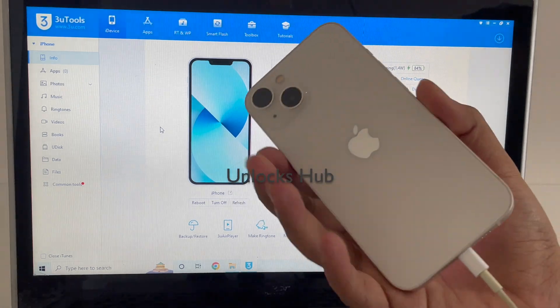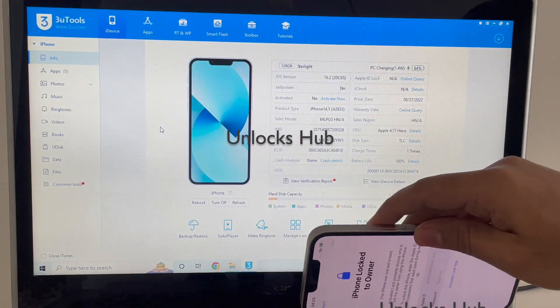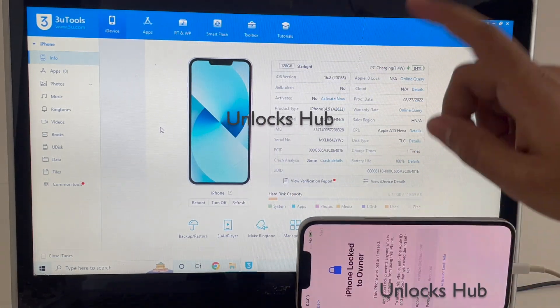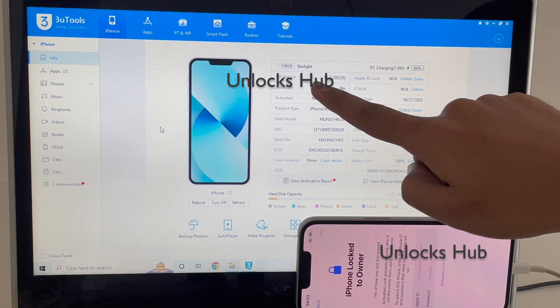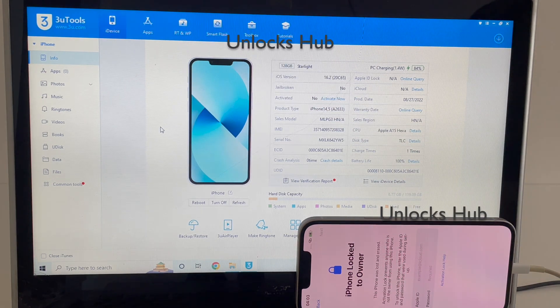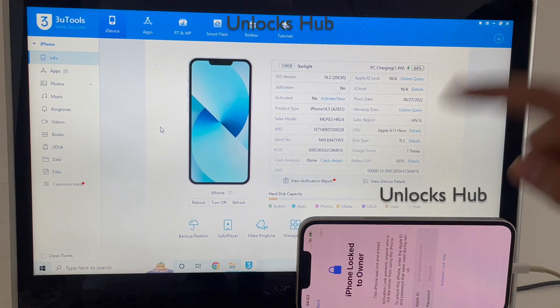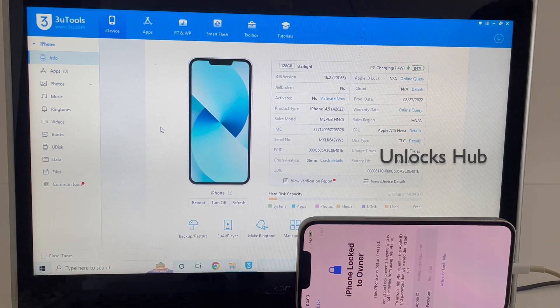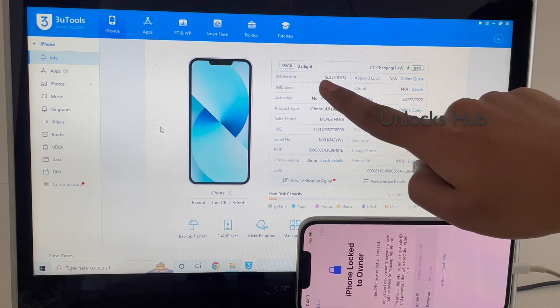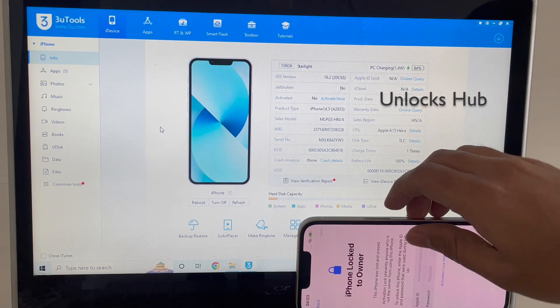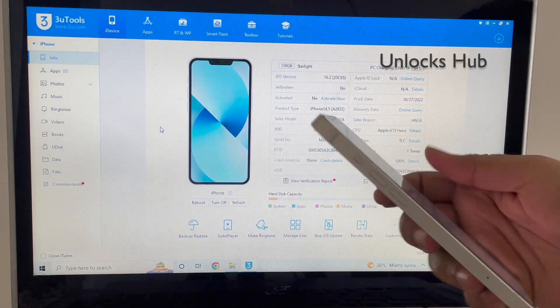Here is an iPhone 13 which is currently iCloud activation locked. You can see the iOS version is the latest iOS version which is iOS 16.2. I will be showing you how to remove the iCloud lock or activation lock on the latest iOS version iOS 16.2 on this iPhone 13 series.